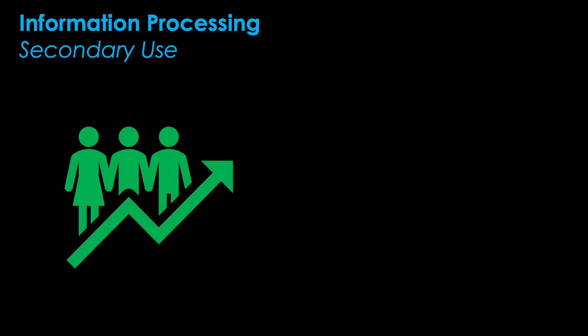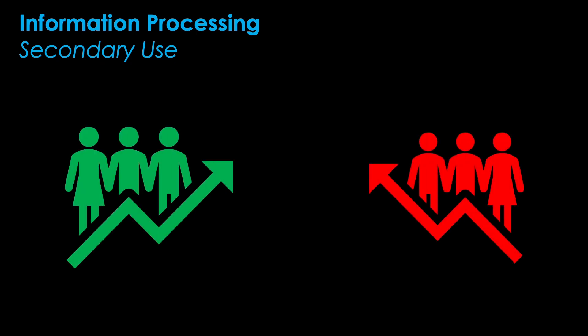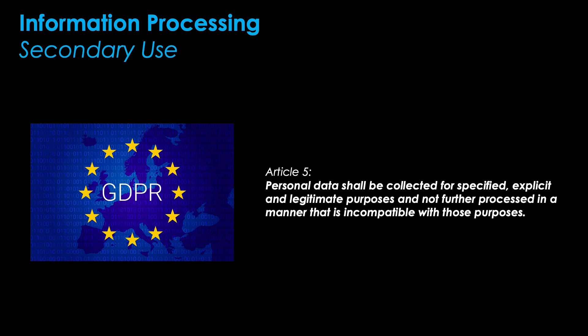We now move on to secondary use. Secondary use basically means using data for other purposes than for those it has been collected. The principle prohibiting this practice is called purpose specification and is again to be found in the GDPR. Article 5 of the GDPR states that personal data shall be collected for specified explicit and legitimate purposes and not further processed in a manner that is incompatible with those purposes. That means that you must notify the data subject about the purpose you collected data for and must not use the data for any other purpose.